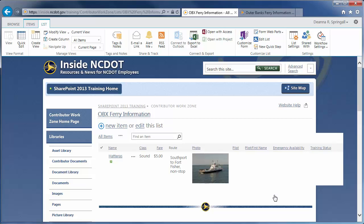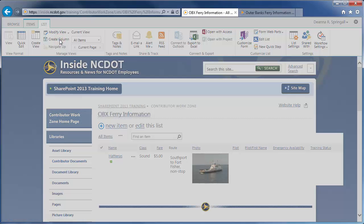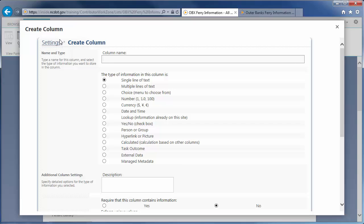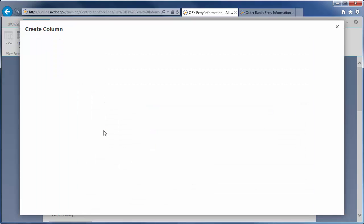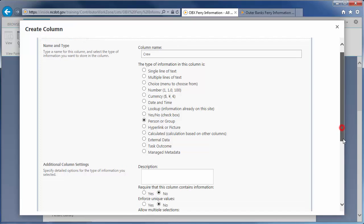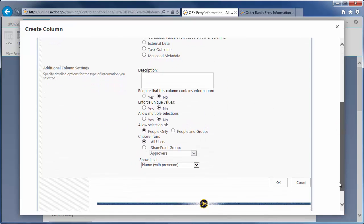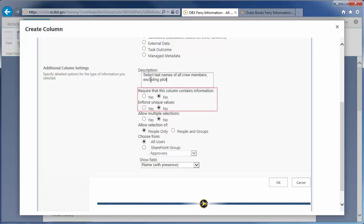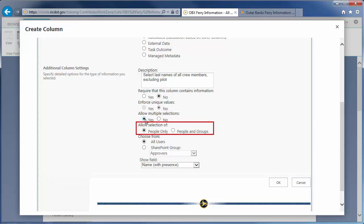Our last column is for Crew. Click Create Column. The name is Crew and the type of column is Person or Group. This column type lets the user identify one or more people. We'll enter a description, not require information, and not enforce unique values. A crew has several members, so we'll allow selection of more than one person. But, we'll only allow selection of people, not groups.